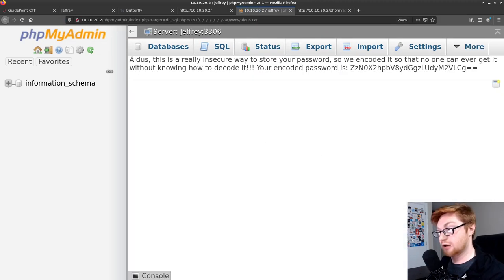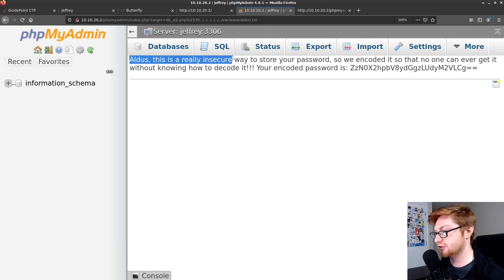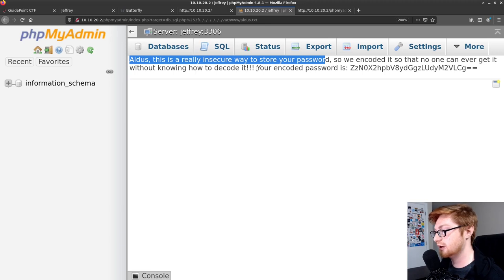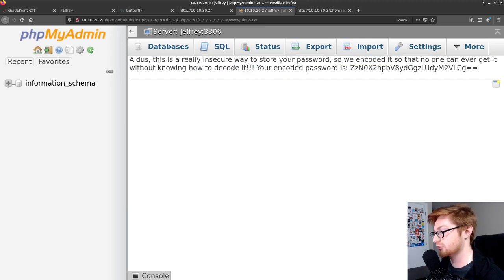They're going to simply be using a windows wininit.ini file. But we know that we could try and get to var www.aldis.txt. So let's remove all of those windows notions there. And let's just get to var www.aldis.txt in our URL. And there we go. It says, Aldis, this is a really insecure way to store your password. So we encoded it so that no one can ever get it without knowing how to decode it. Your encoded password is simply this. Okay.